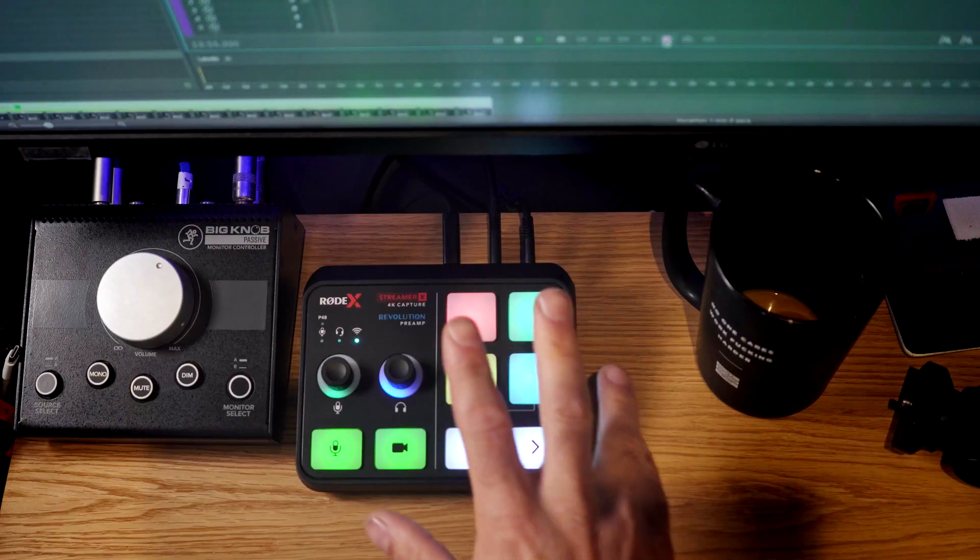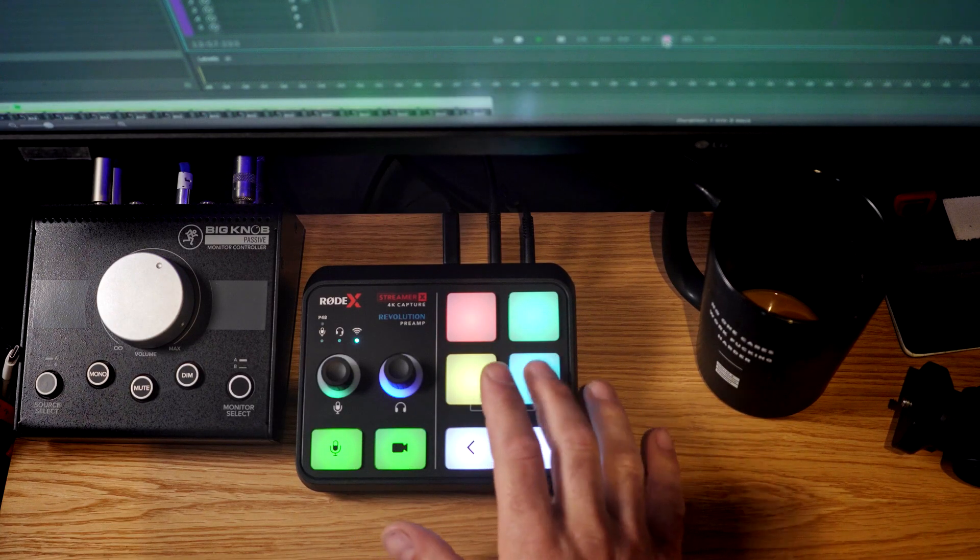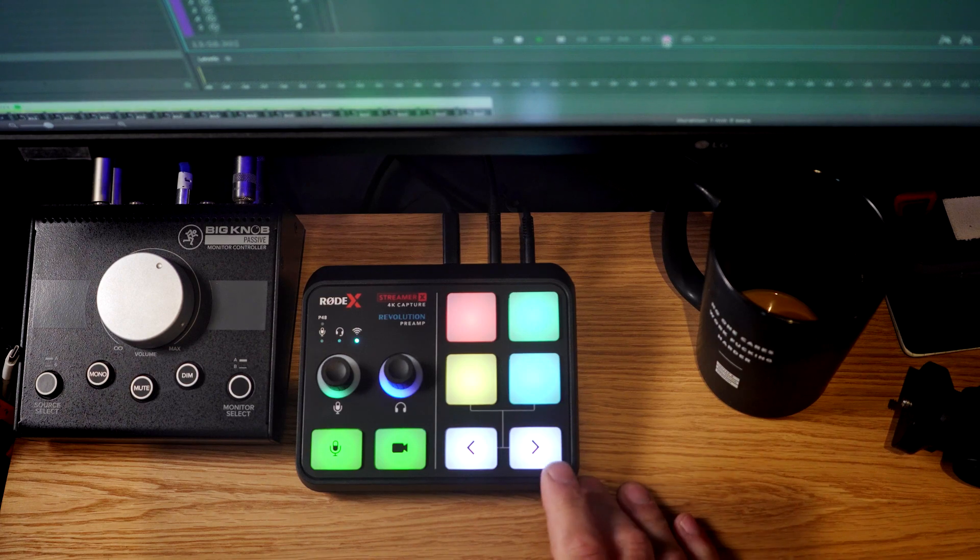It also has the RODE Revolution preamps built in and integrated, which are fantastic. You also have triggering pads that can be used for different sounds and sound effects, and you can also use them in presentation mode — something I just found out today — so you can flip through and advance presentations as well.